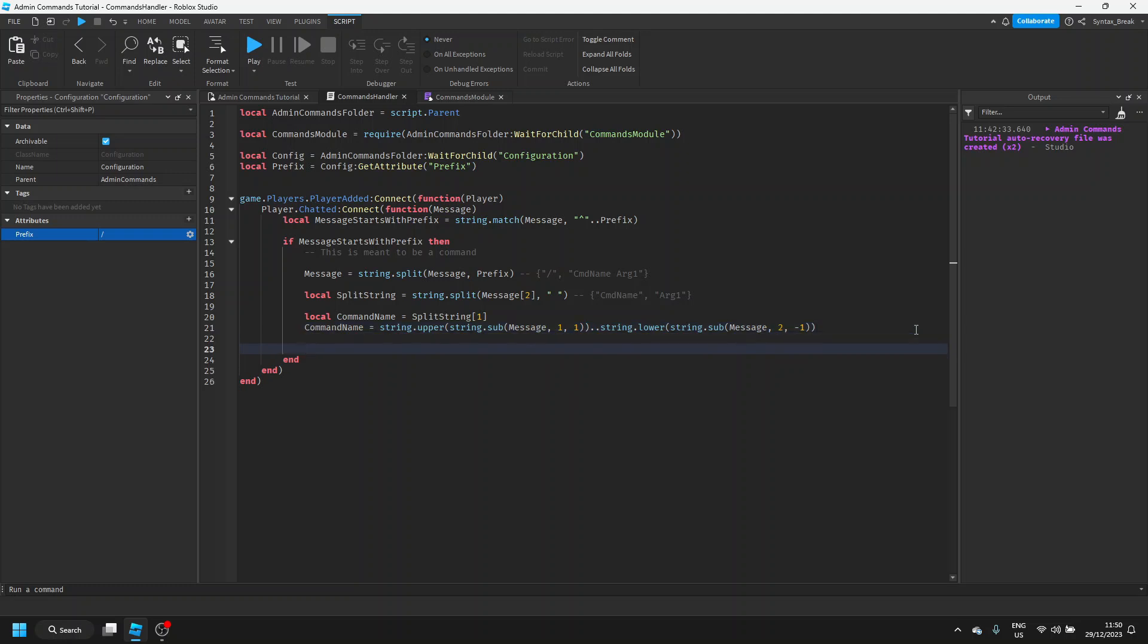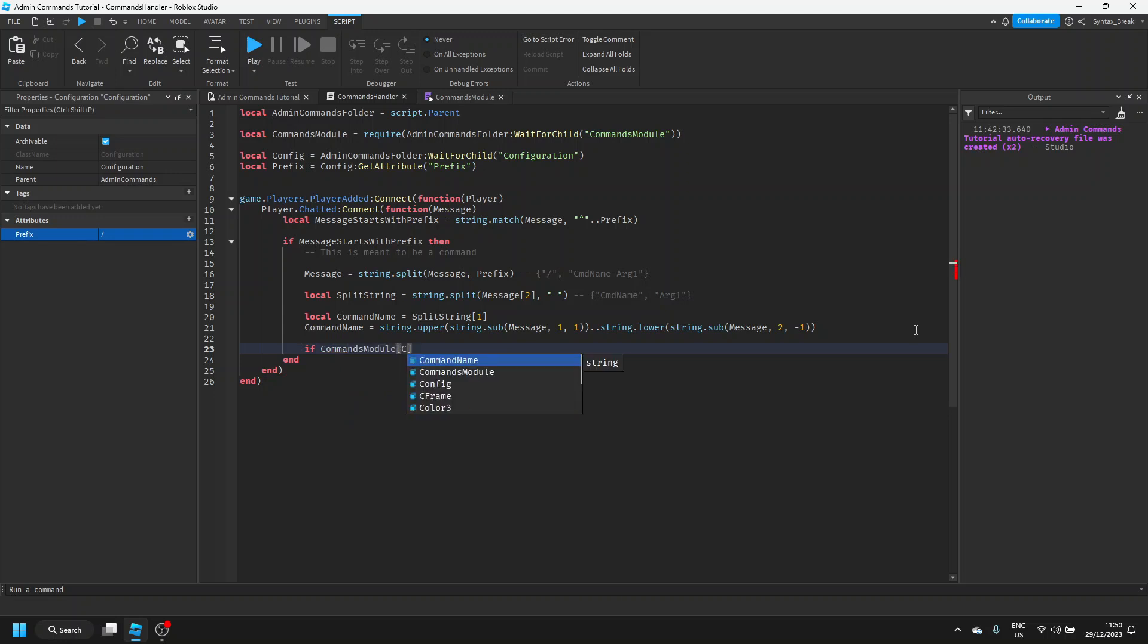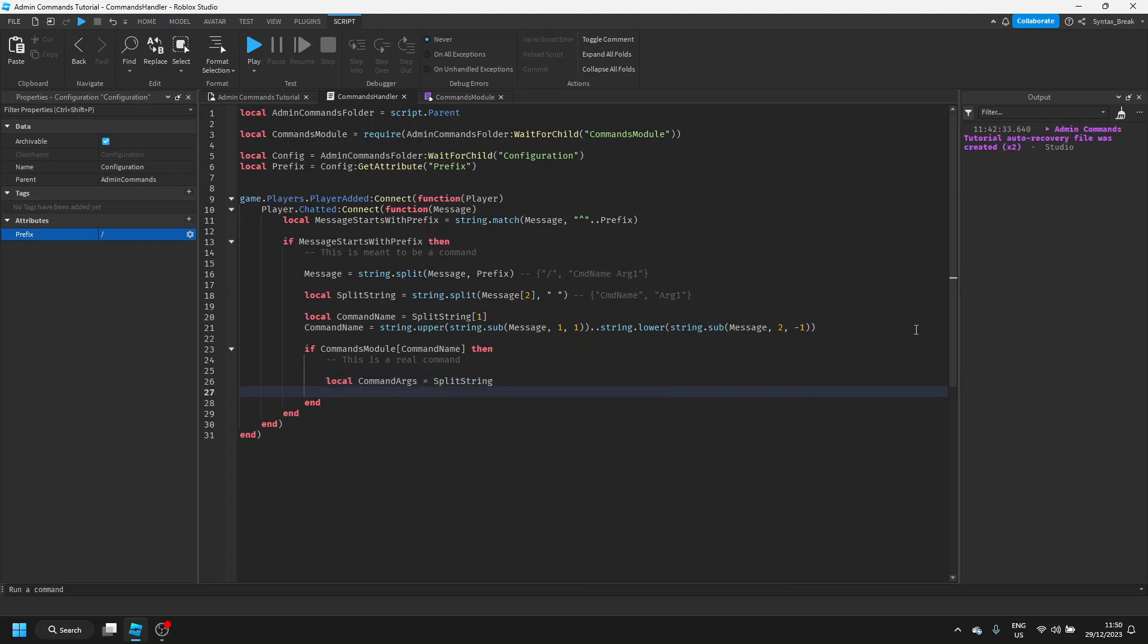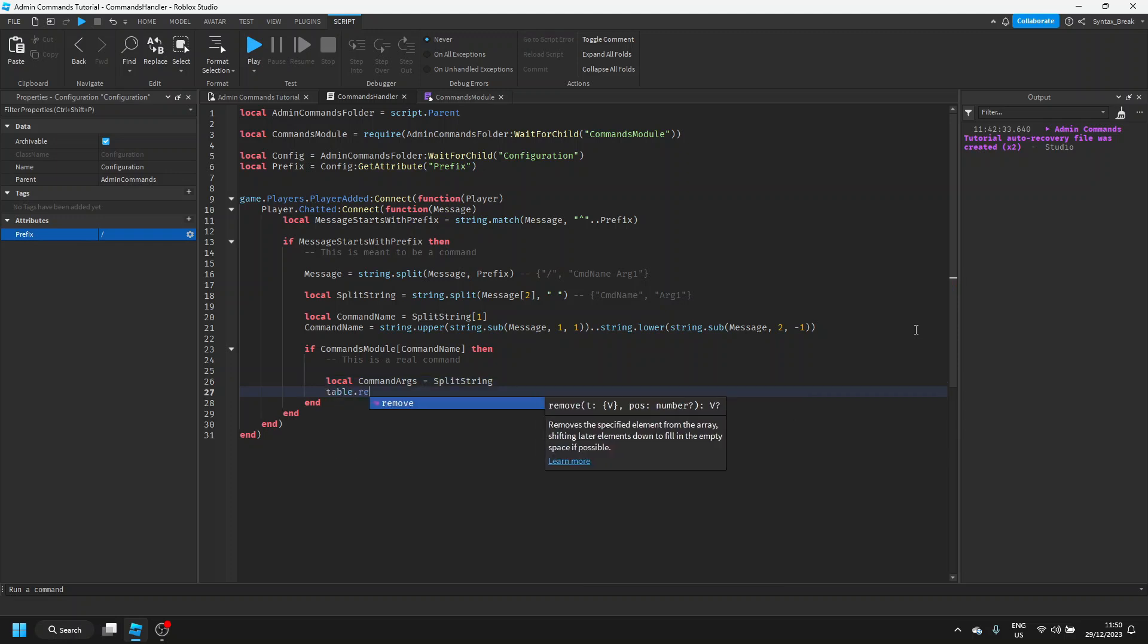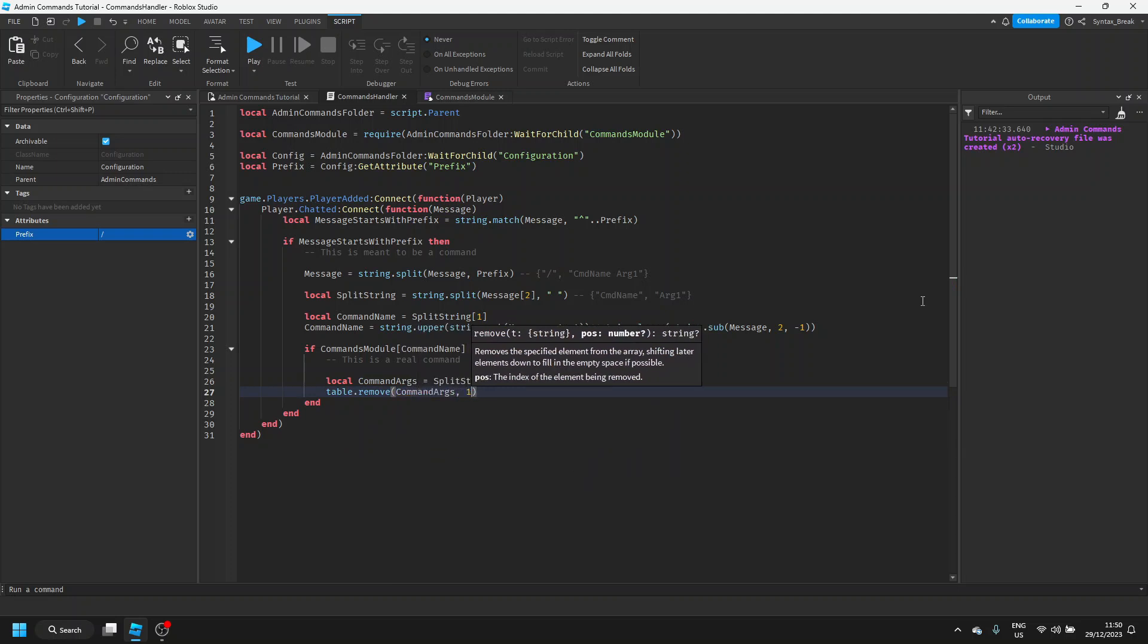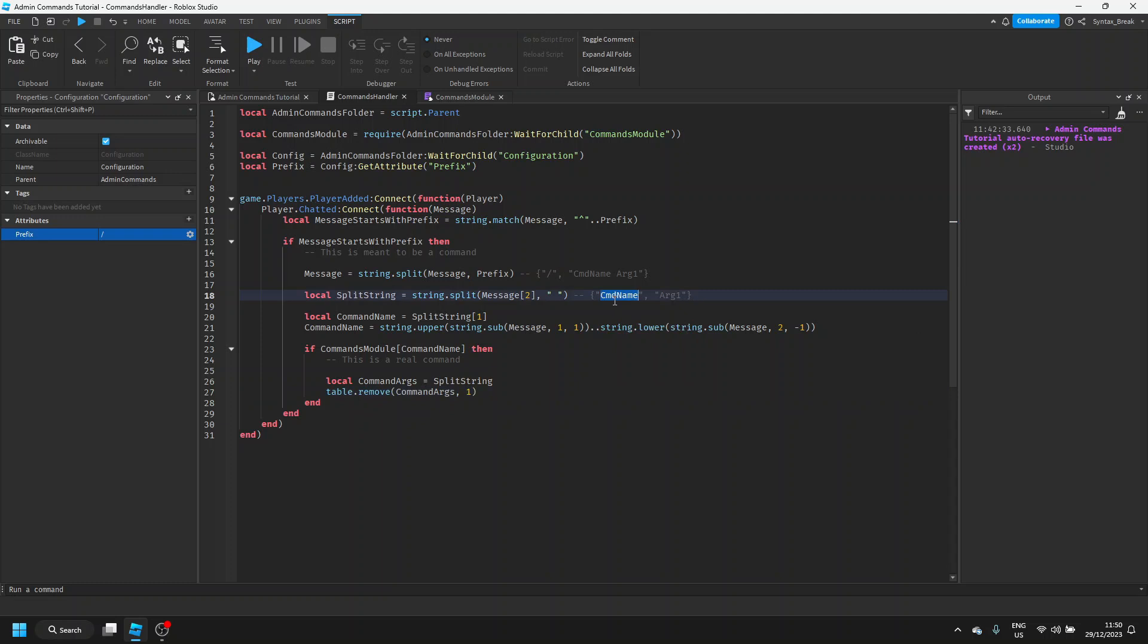Now we're going to check if this is a command we actually have in our module. To do this, we'll say if commands module square brackets command name, then we know this is a valid command. After this, we want to pass on all of the information required. So first off, let's start by getting a table of our arguments. We can say local command arguments equals split string, and then we'll just say table dot remove command arguments 1. So this will remove the first item from our split string, which is the command name, leaving us with just the arguments.